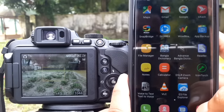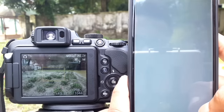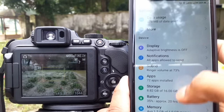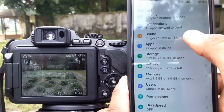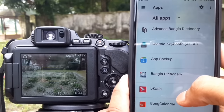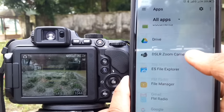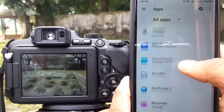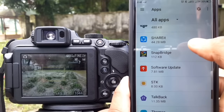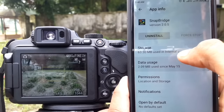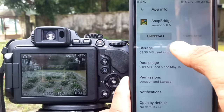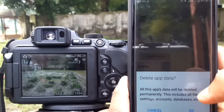To fix this, first go to phone settings, click the Apps icon, find the SnapBridge app, click the Storage option, and clear the SnapBridge app data.